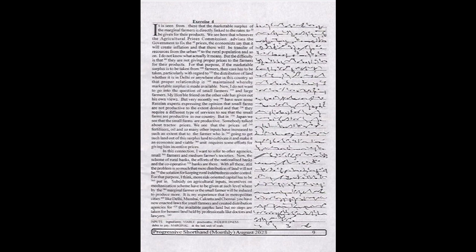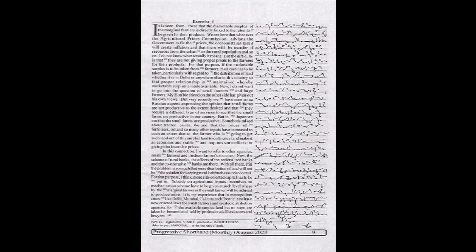Somebody talked about tractor prices. We see that the prices of fertilizers, oil, and so many other inputs have increased to such an extent that for the farmer who is going to get such land out of the surplus land, to cultivate it and make it an economic and viable unit requires some efforts for giving him incentive prices.